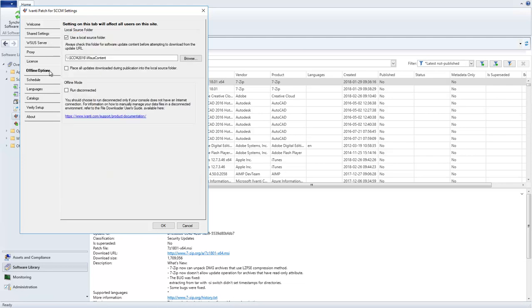On the Offline Options tab, both the Local Source folder location and the Choice to Run Disconnected will be shared.